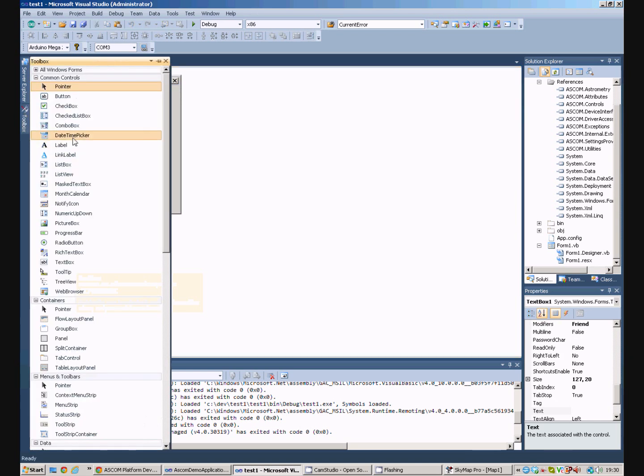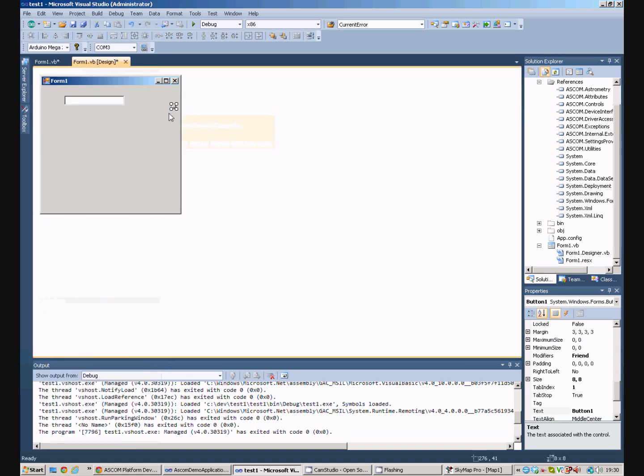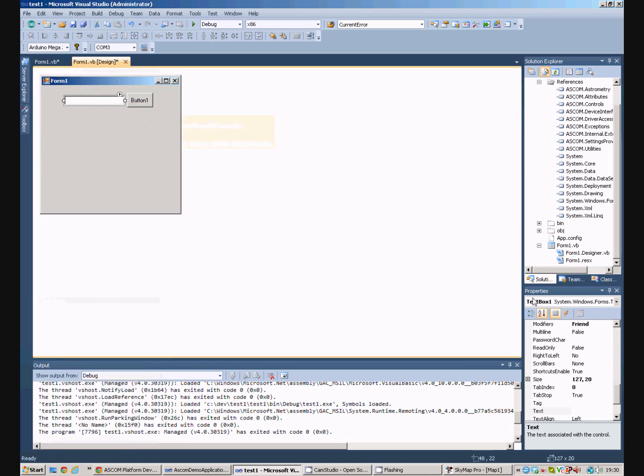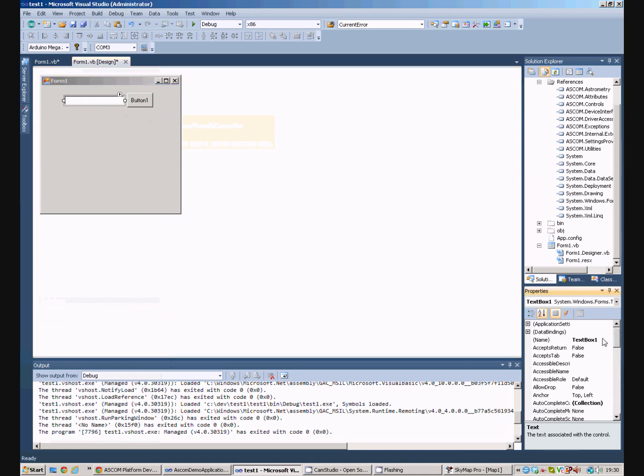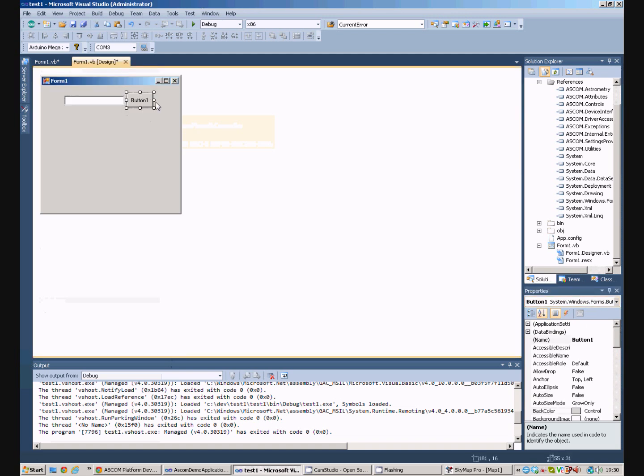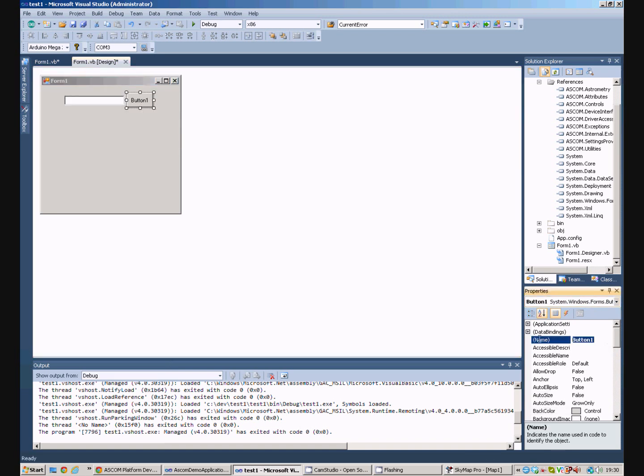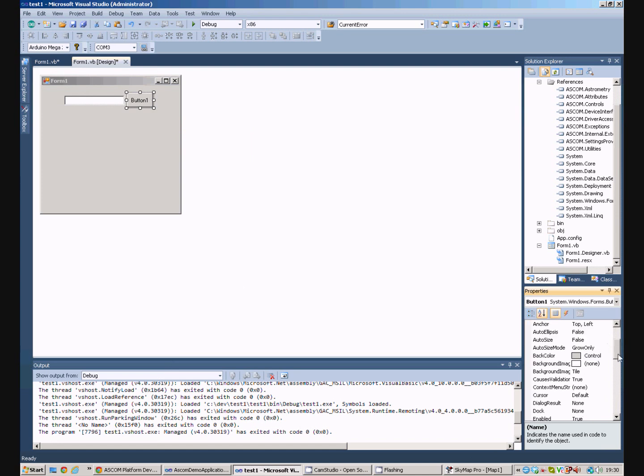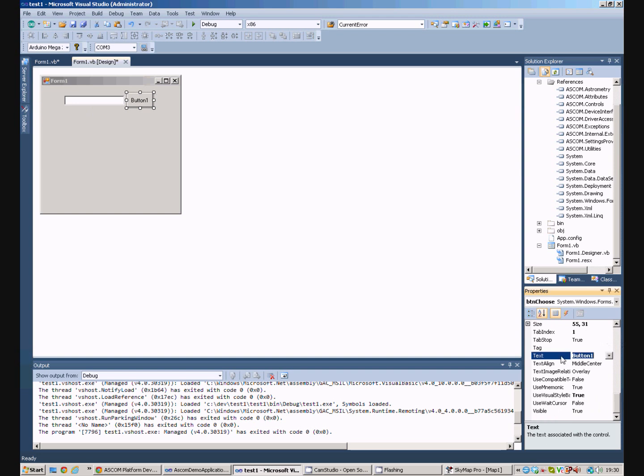and I'll get a button to go with it and we'll call this text box something telescope and this button over here, we'll call button choose, doesn't matter what you call it. And we'll give ourselves a button here, choose.